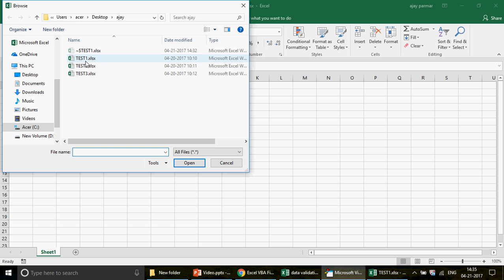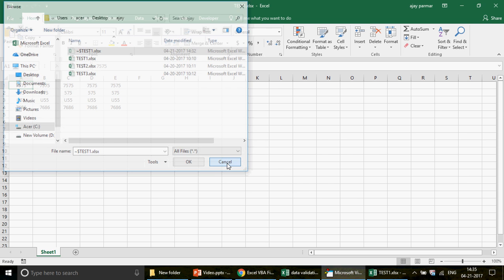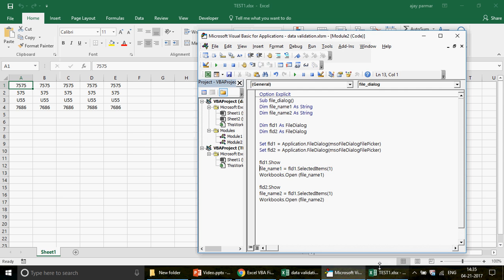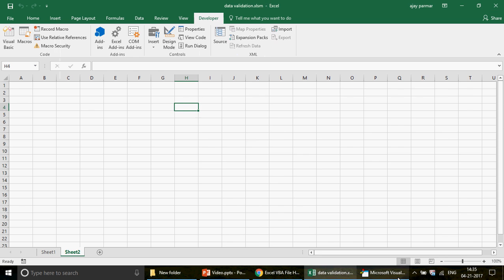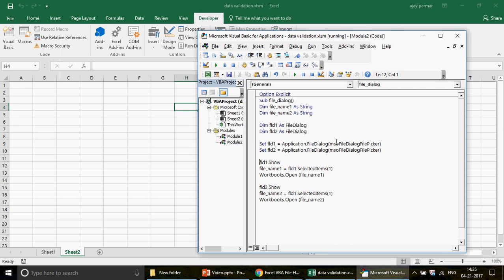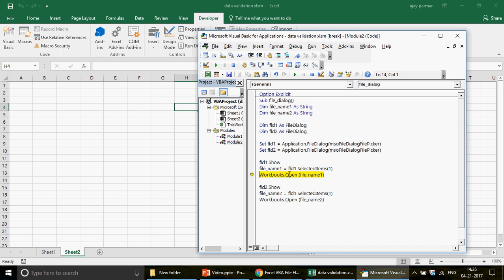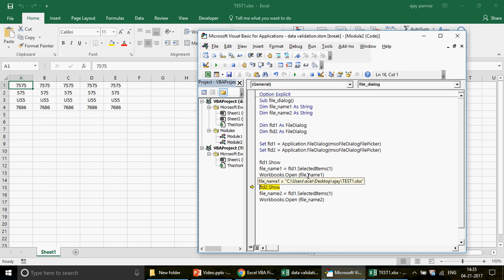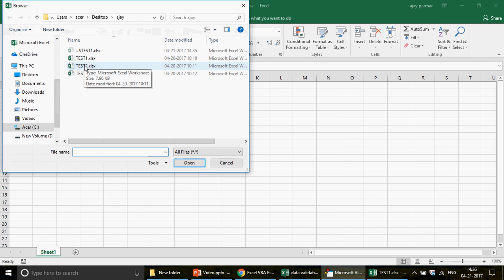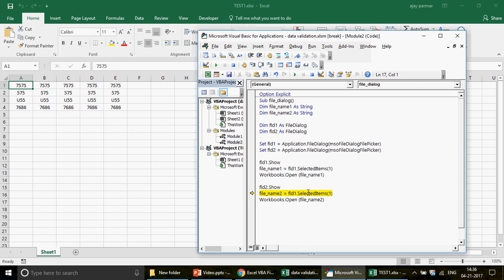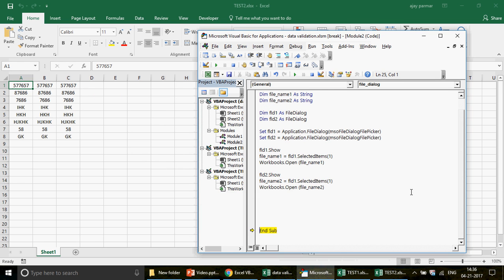Let me run this. The first file dialog box comes up. I select test one, click OK - file name is shown. Then the second file dialog comes up, I select test two - same path, and test two is opened. If this approach excites you and you want to use it, I don't have any problem with that. But I have a better way.